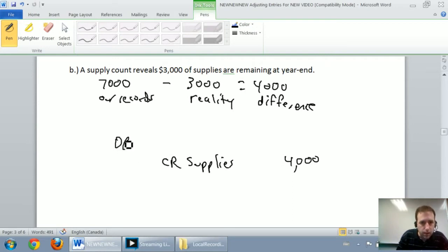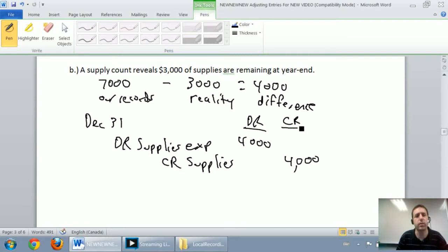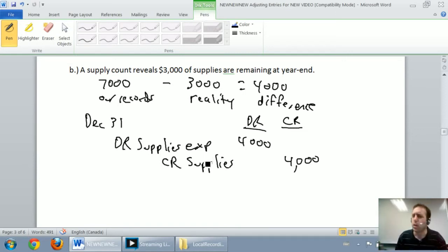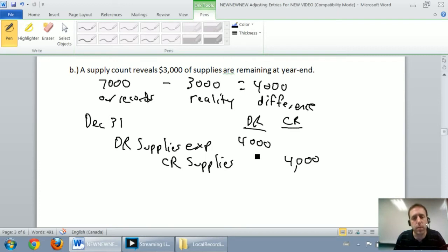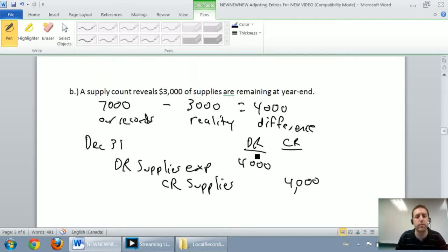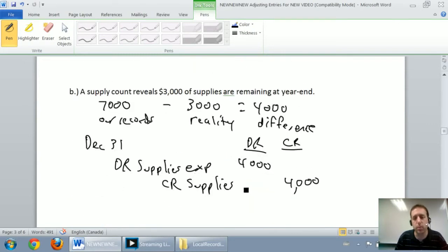We debit supplies expense to say we must have used up $4,000 worth of supplies. It's a tricky entry — a lot of people think we're debiting and crediting the same account, but supplies expense is for the amount of supplies used up, while the credit to supplies reduces the physical supplies we actually have. It follows the same prepaid format: at fiscal year end, we debit the expense and credit the prepaid asset. Even though it doesn't say 'prepaid supplies,' that's what they are.